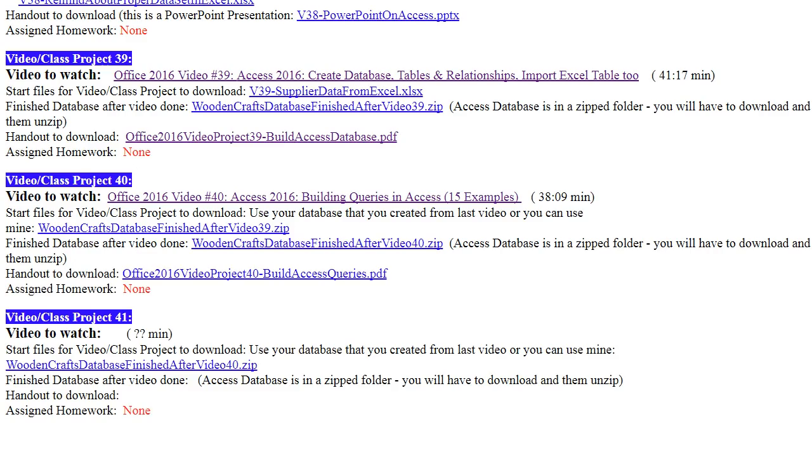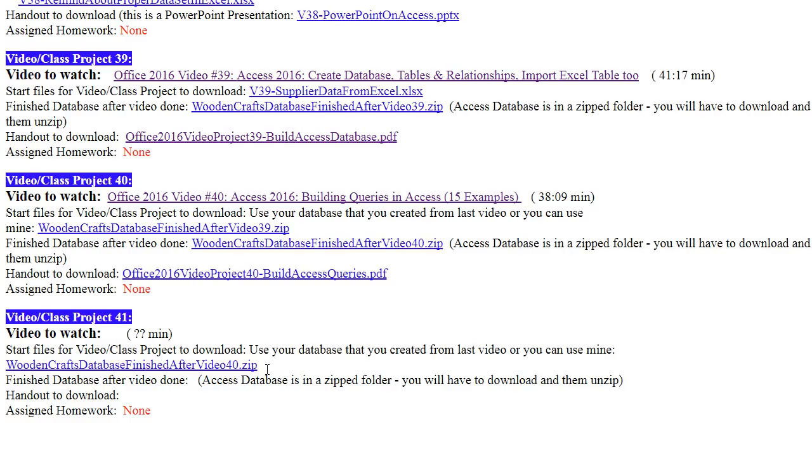At our class website, if you click on that link below the video, you need to either have the completed Access Database from the last video or download WoodenCrafts database finished after video 40. It's a zip folder, so you have to download it and unzip it.